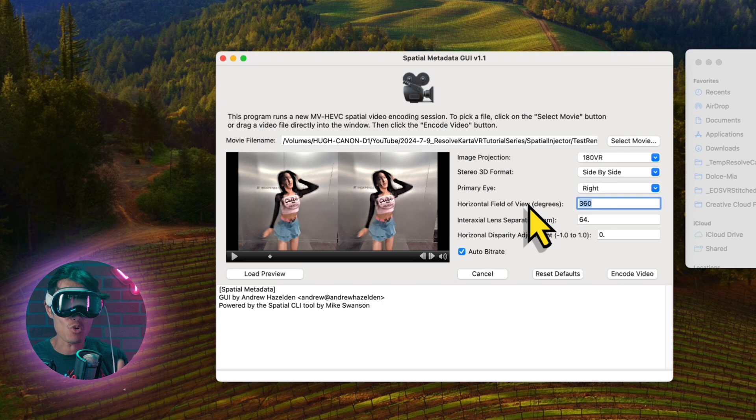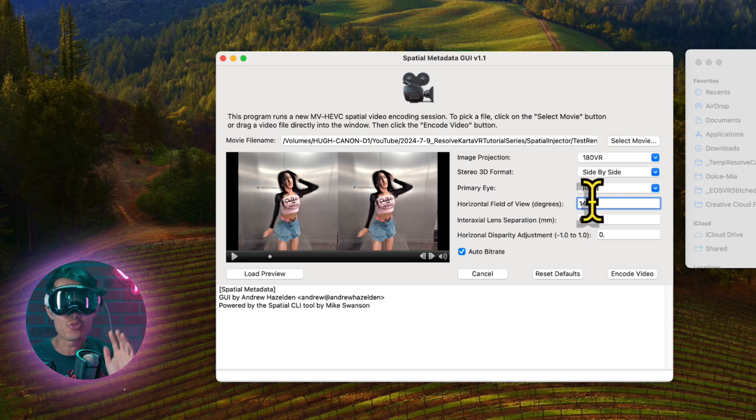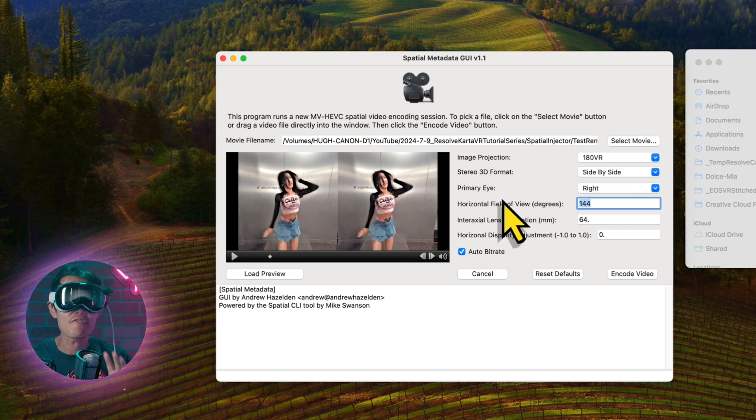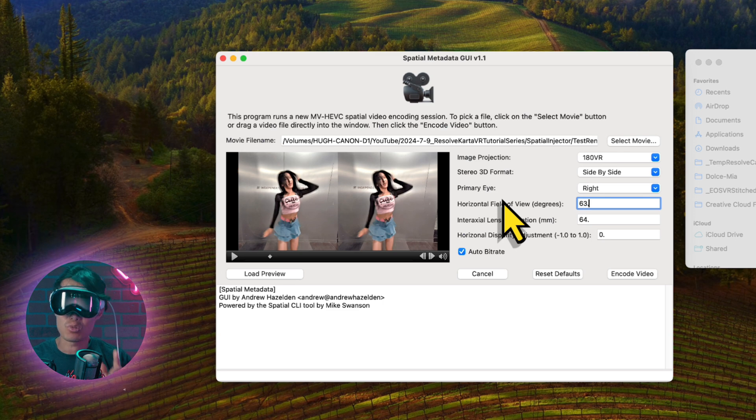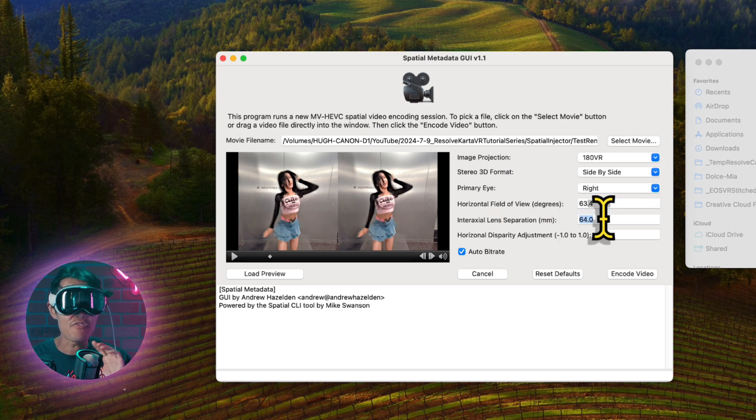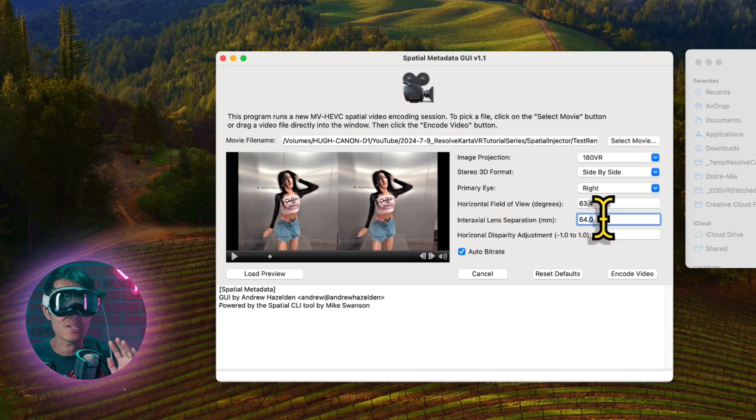For iPhone spatial video, it is 63.4. We will have a preset for you soon based on camera, so no worry. Just remember flat spatial video is about 60 degrees.